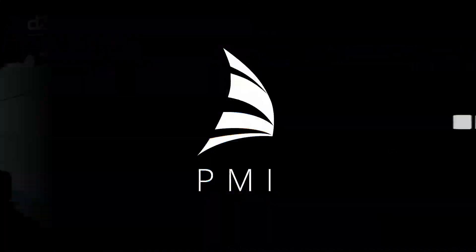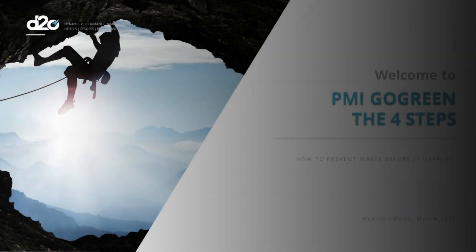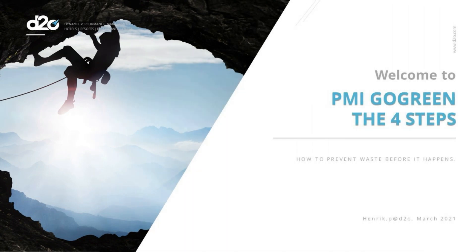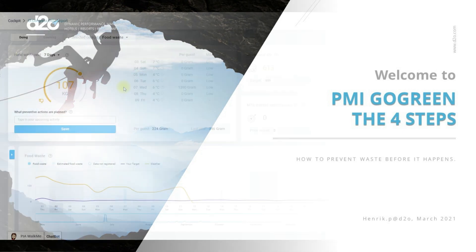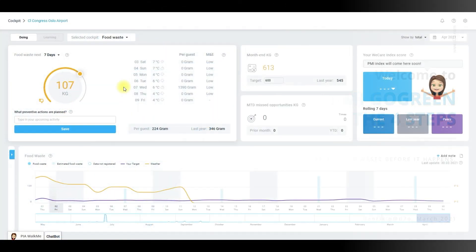Welcome to PMI Go Green. My name is Henry Petersen. At the end of this video you will have a basic understanding of how to reduce waste before it happens.